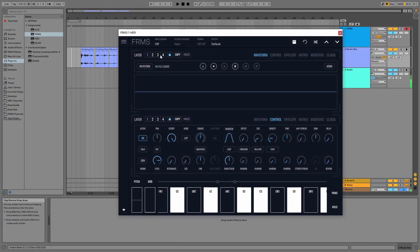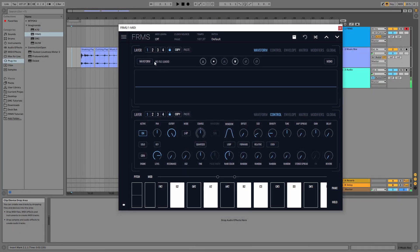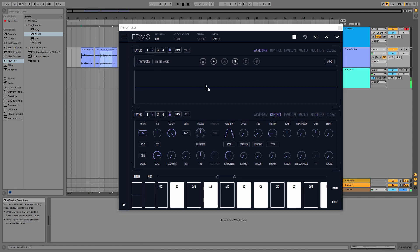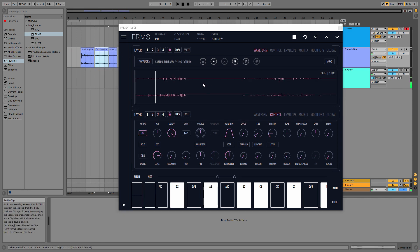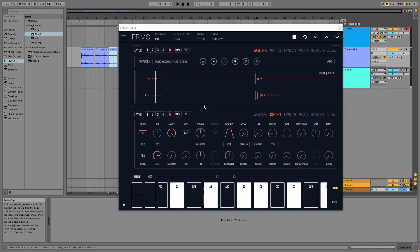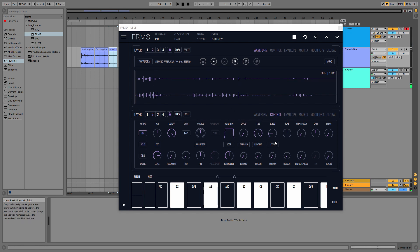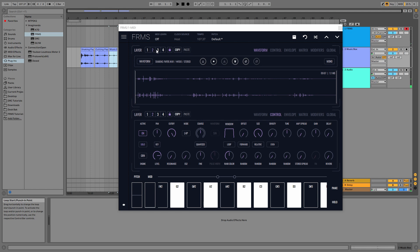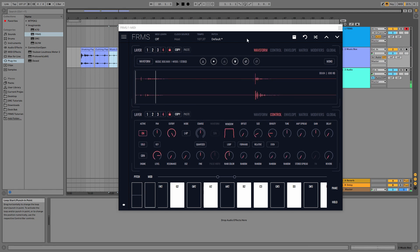Okay, so now that we have rendered the samples, we have here the three samples that we're gonna use. I'm gonna import the shaking paper to the second layer, the cutting paper to the third layer, and the music box to the fourth layer. So we can hear them now. Here we have one, here we have the second one — shaking, cutting paper — and the third one which is the music box.